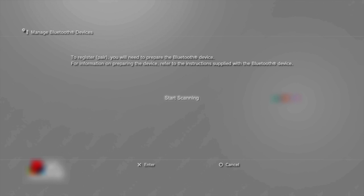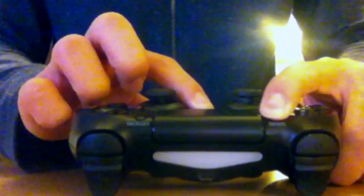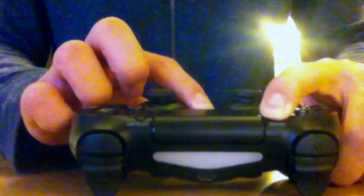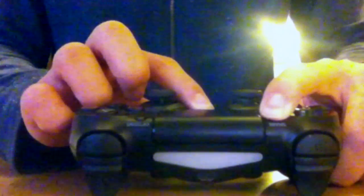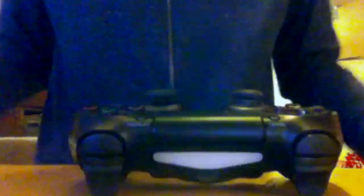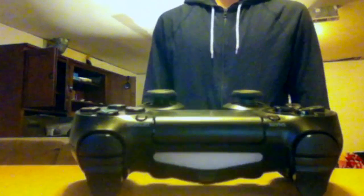You'll see Start Scanning. Click X to start the scan. Now on your PlayStation 4 controller, press the Share and the PlayStation Home button down at the same time for around 3 to 4 seconds, until your PlayStation 4 controller starts to blink like so.